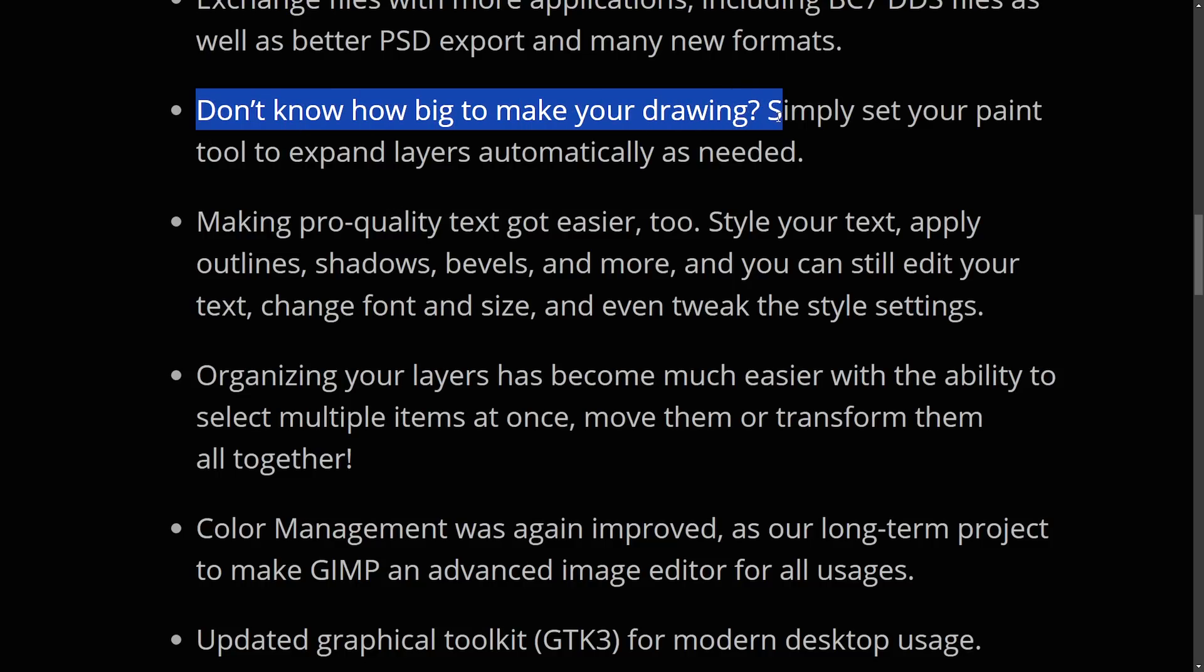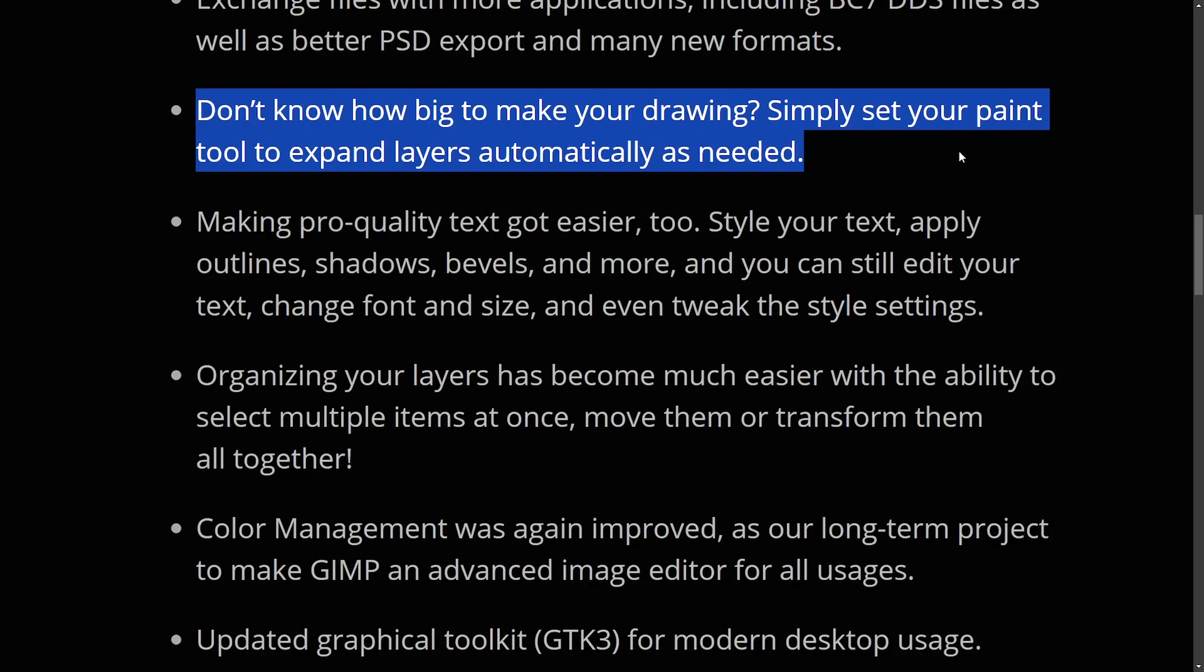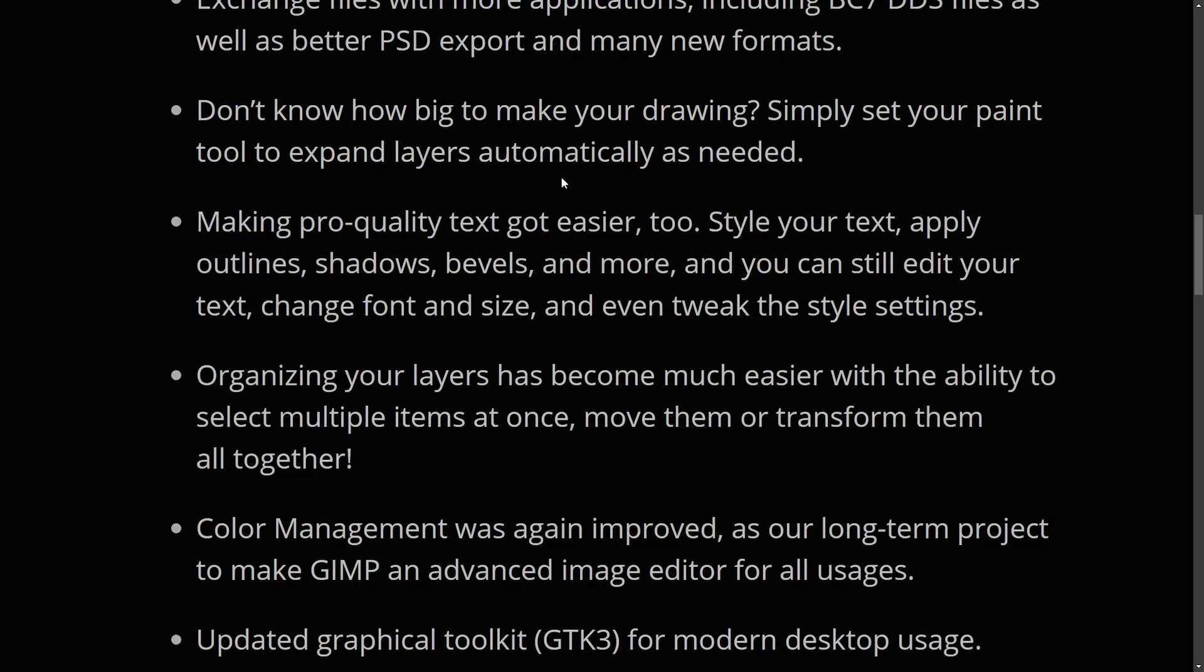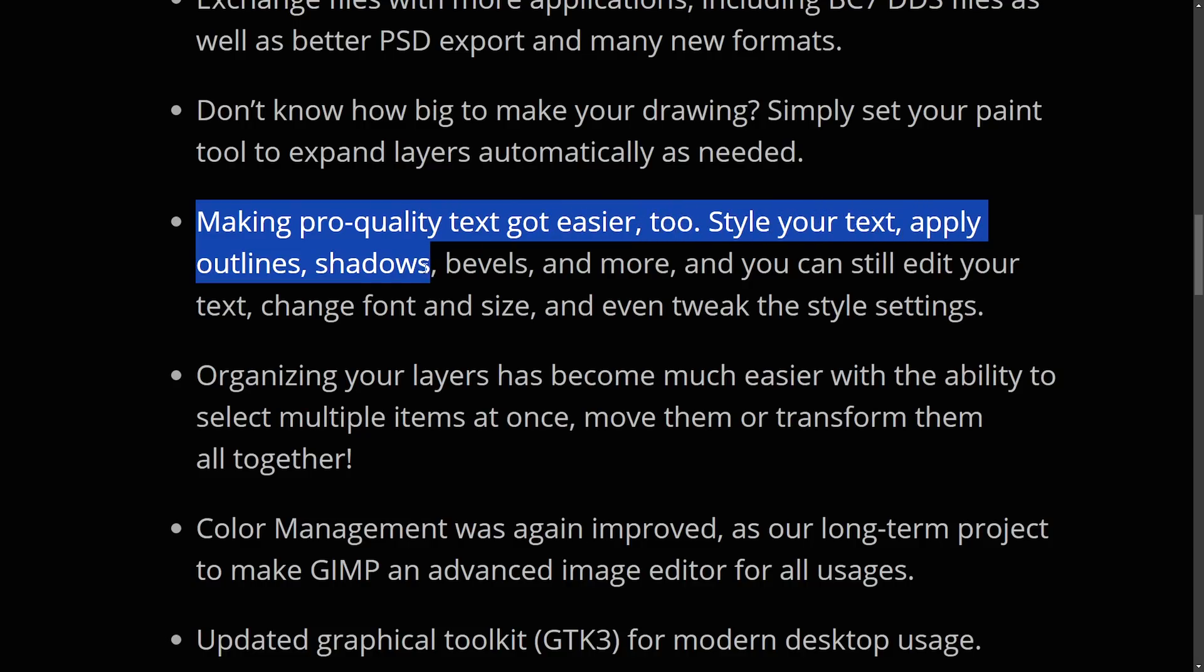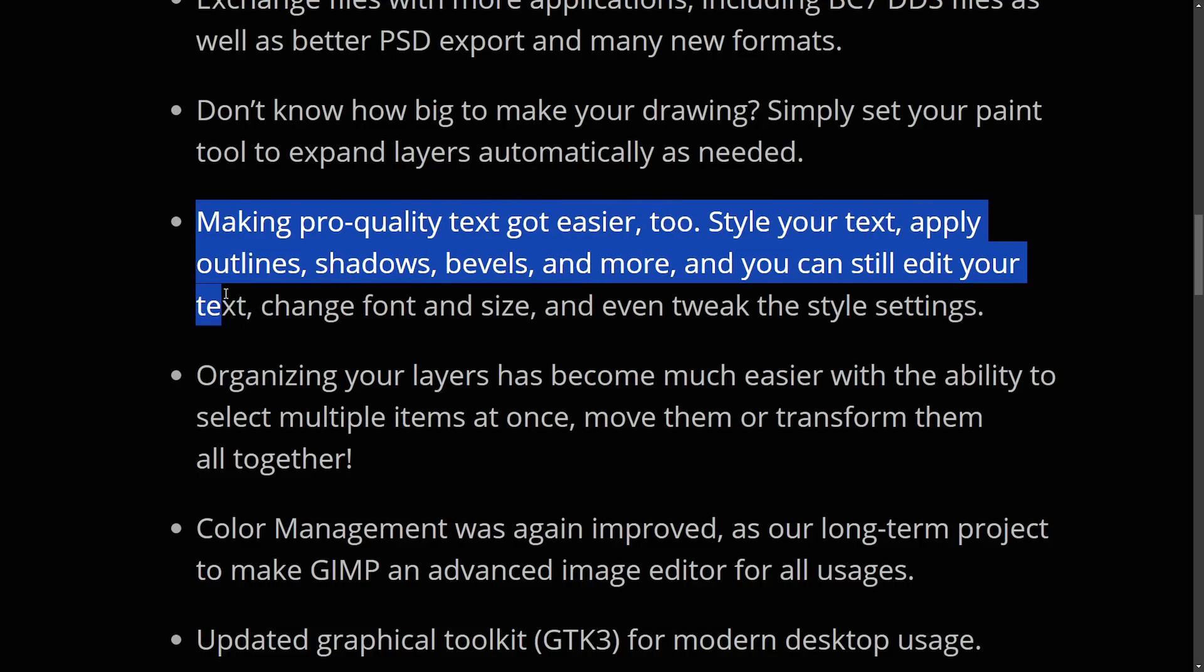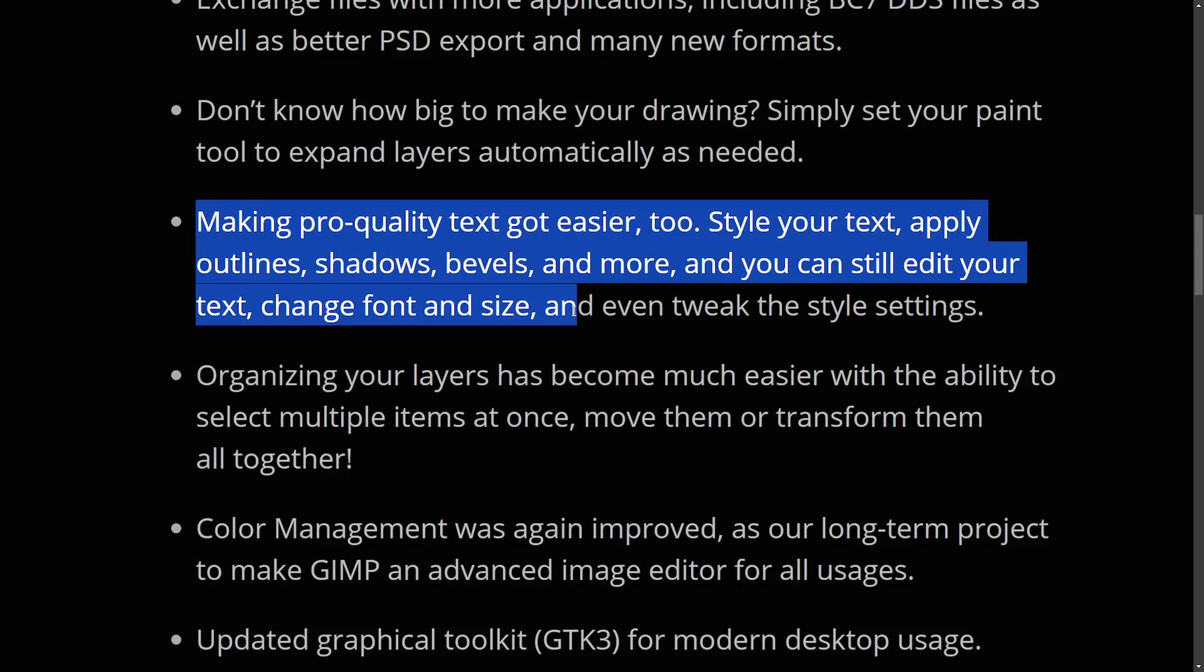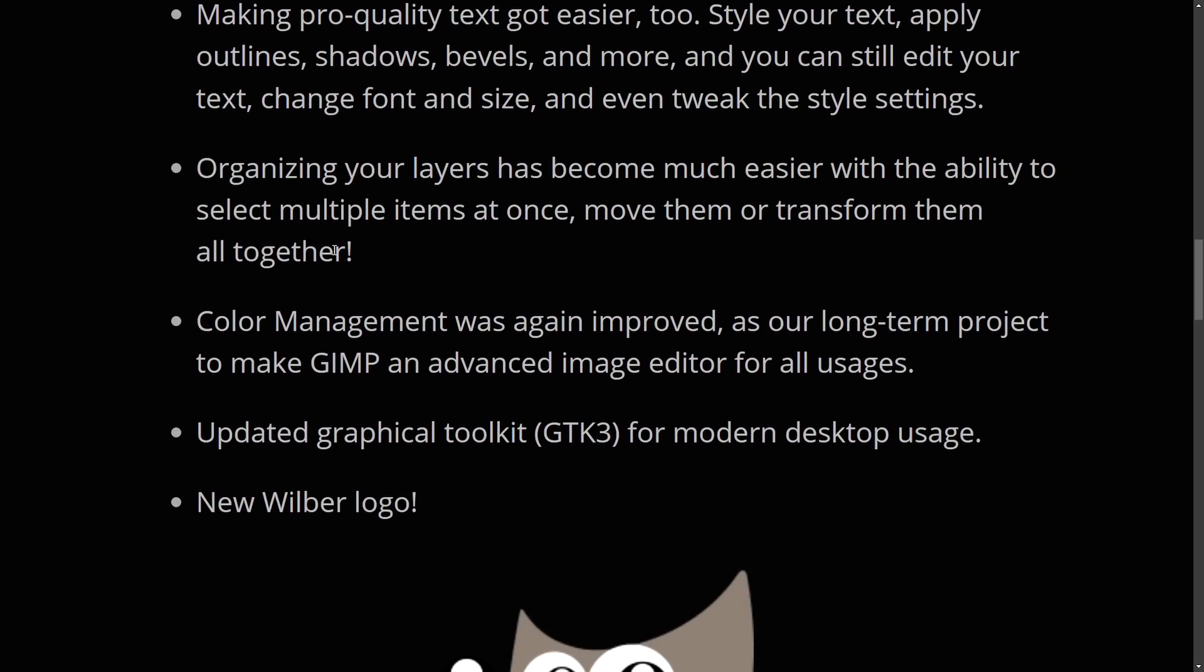Don't know how big to make your drawing. Simply set your paint tool to expand layers automatically as needed. Making pro quality text got easier too. Style your text, apply outline, shadows, bevels. You can still edit your text, change font size, and even tweak the style settings.